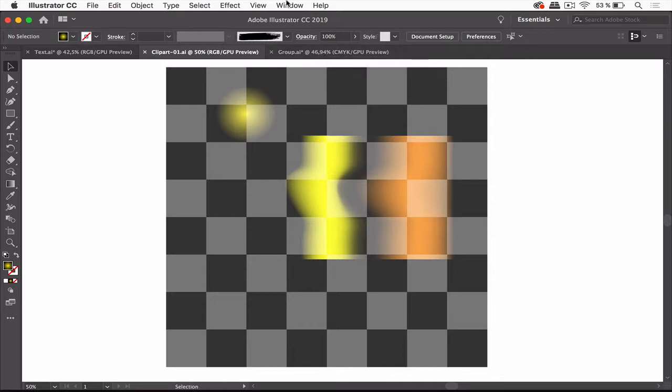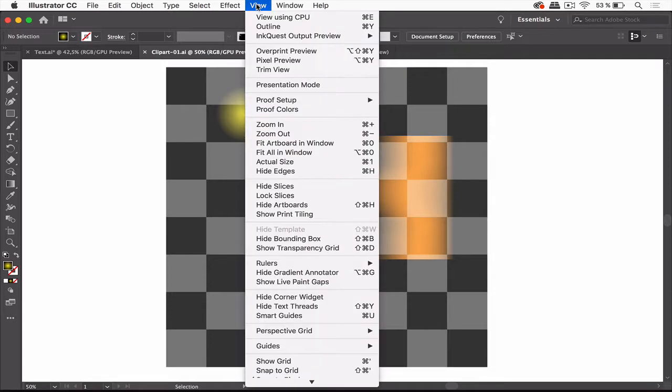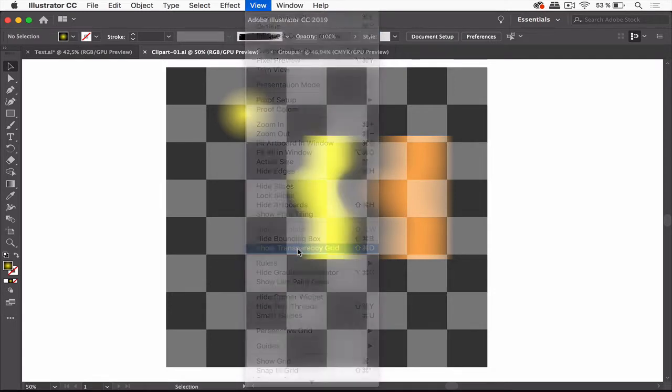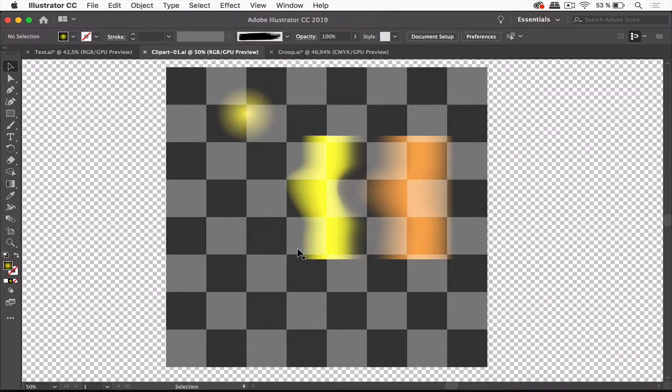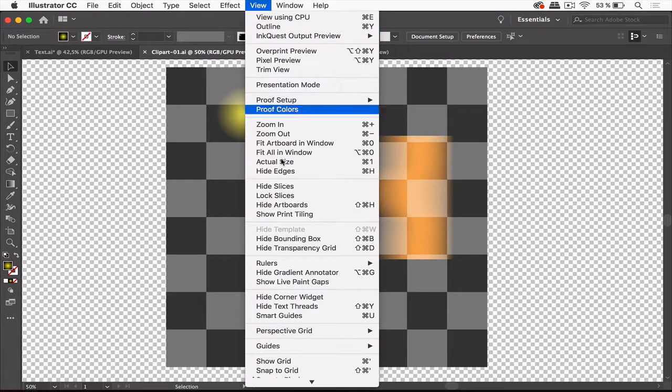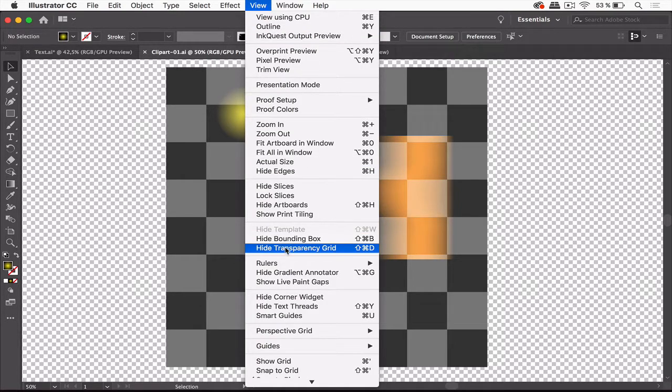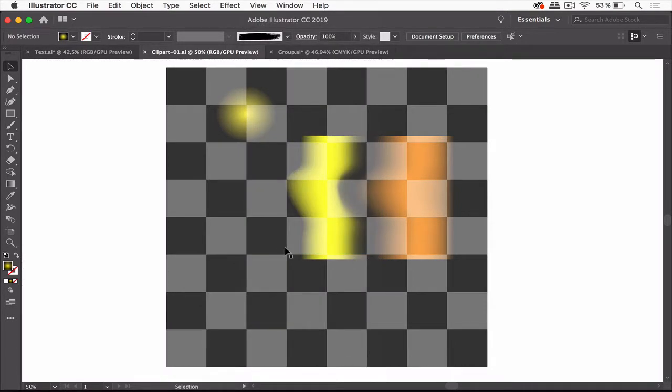Perhaps you know that there's a transparency preview in Illustrator. Go to View, Show Transparency Grid. This looks a little like this checkerboard but it's a different thing. So if I go to View, Hide Transparency Grid, the checkerboard is still there. How do I get rid of it?